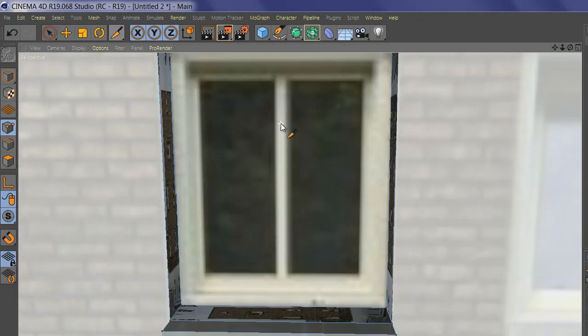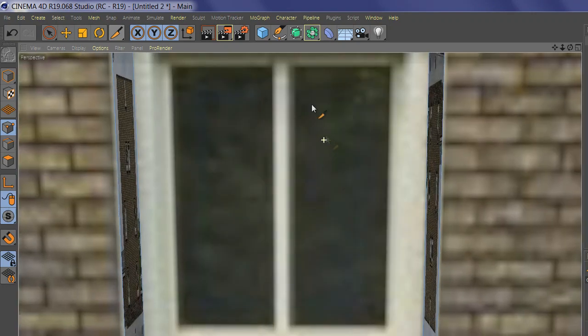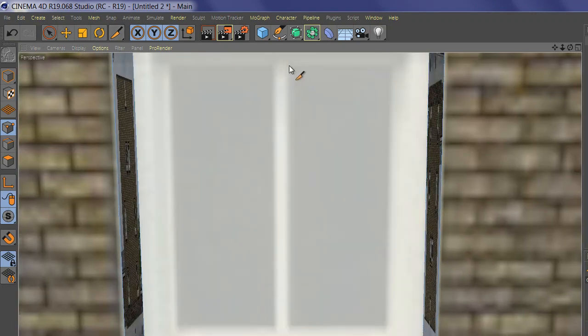Now if you want to add reflection, you need to select just the glass.